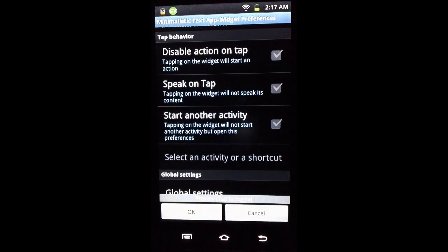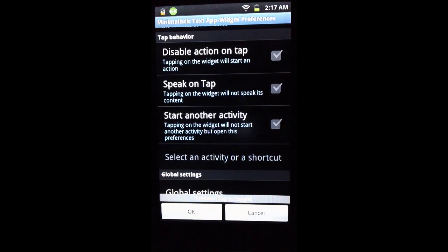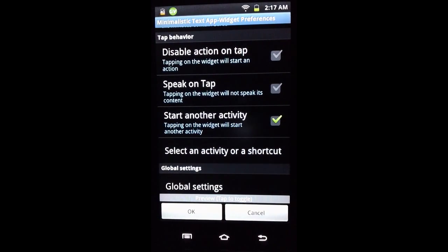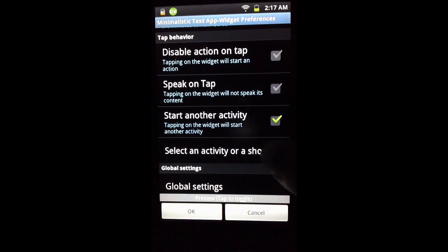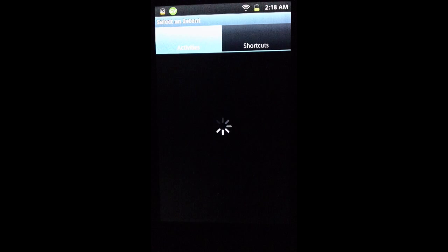Another thing we can do with Minimalistic Text is assign a tap action to the widget. We can disable it so nothing happens when tapped, have it speak on tap using text-to-speech (it will say the time aloud), or start another activity — meaning tapping the widget can launch another application or shortcut.